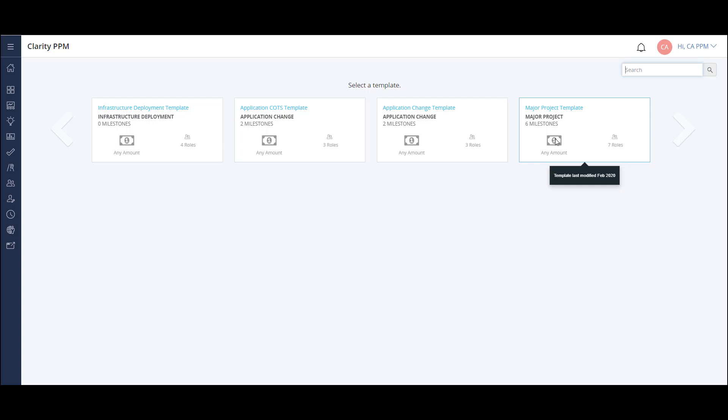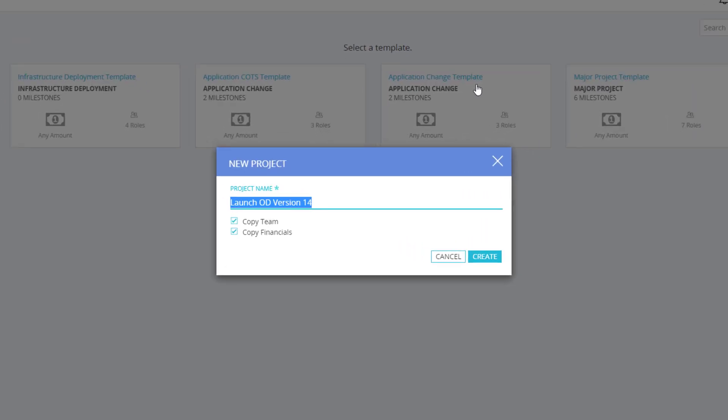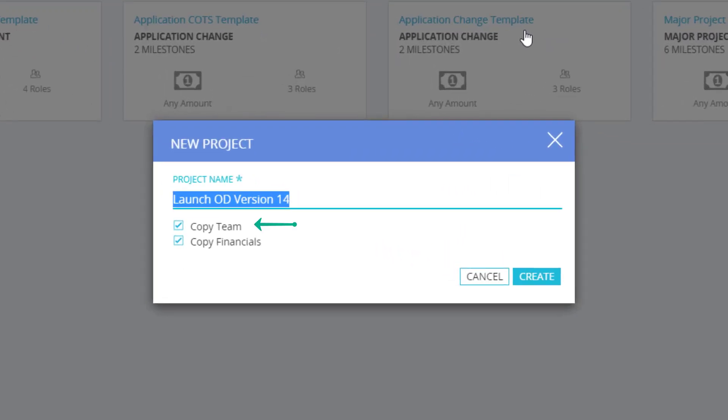This brings me to my template selection screen. After I select a template, my project create screen pops up. The key difference when using this method is that the information that I've already compiled at the idea level will transfer to my project, so that I don't have to re-input it later. I can also choose to bring over my team and financial information as well.